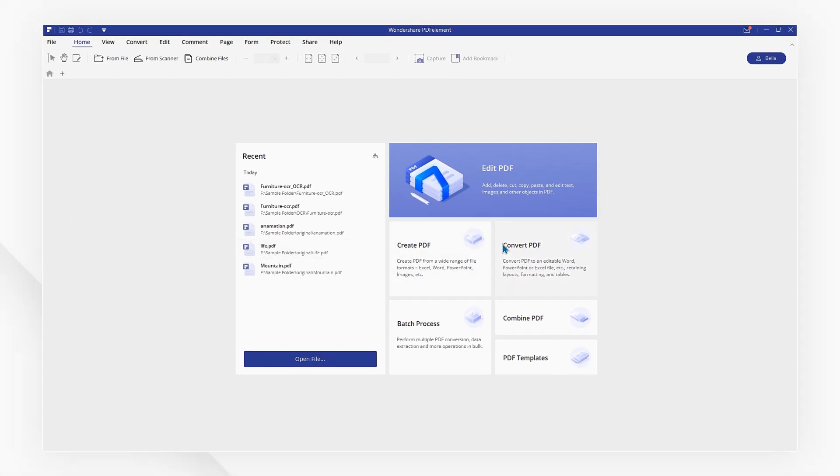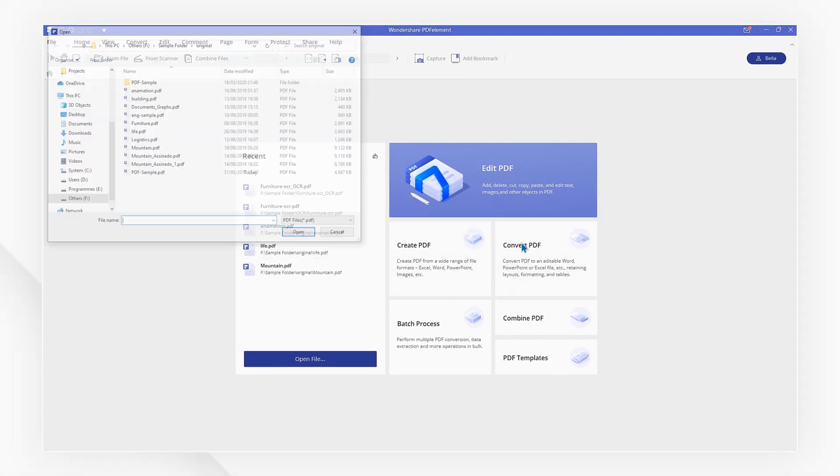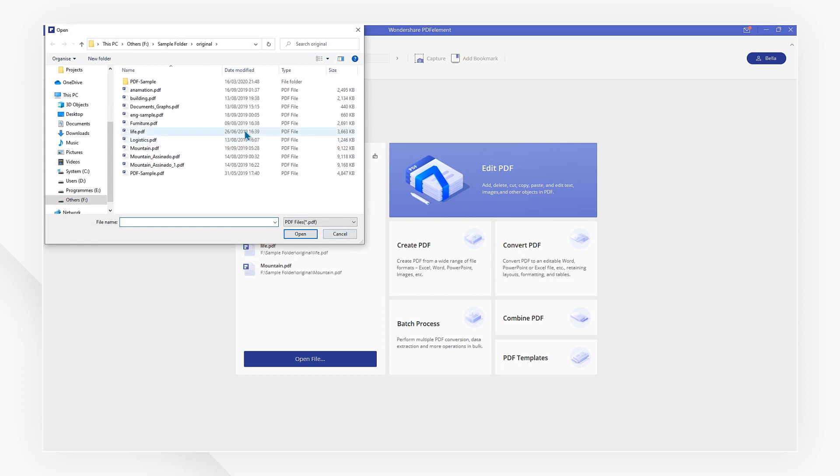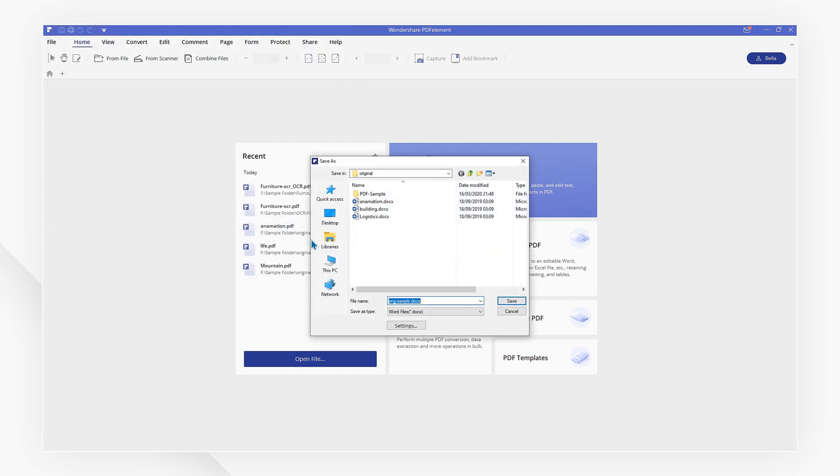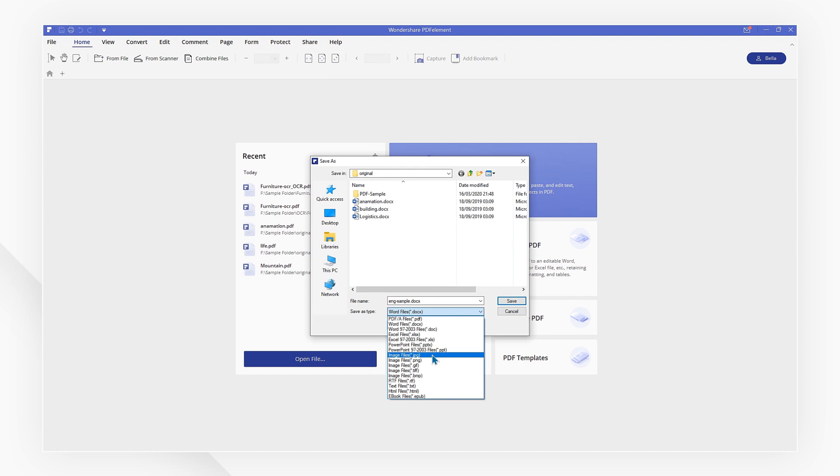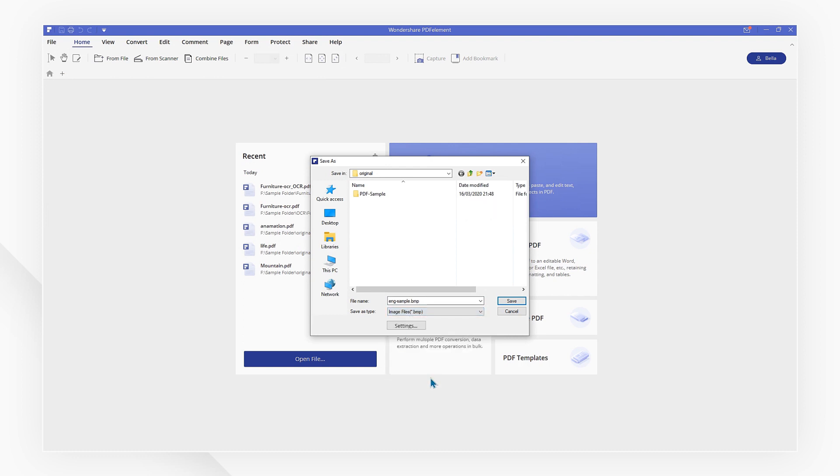First, click convert PDF on the startup page and then choose your PDF file. Paint supports formats like .jpg, .png, and TIFF. Select an output format in the drop-down menu.